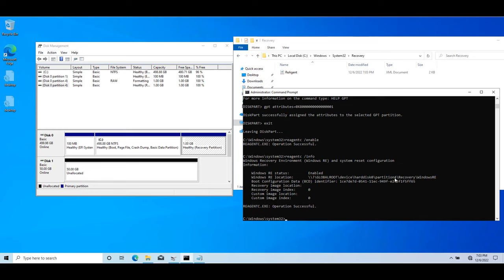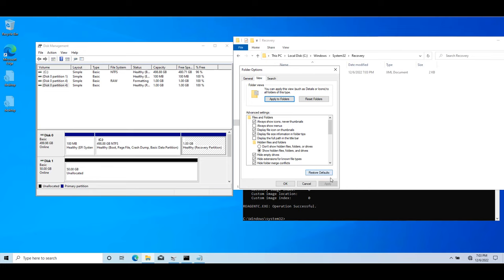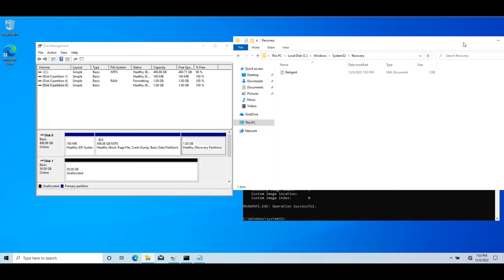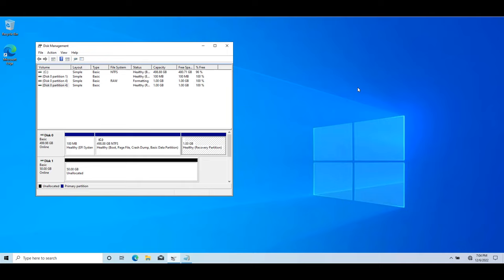So that's what we did in this entire video: we simulated a disaster by deleting the recovery partition, manually created a new recovery partition, set the partition GUID and attributes using diskpart, then enabled the recovery environment using reagentc. Don't forget to hide system protected files again. Hope you liked this video — if you have any questions or comments, please post in the comment section below and don't forget to subscribe. See you in the next video.